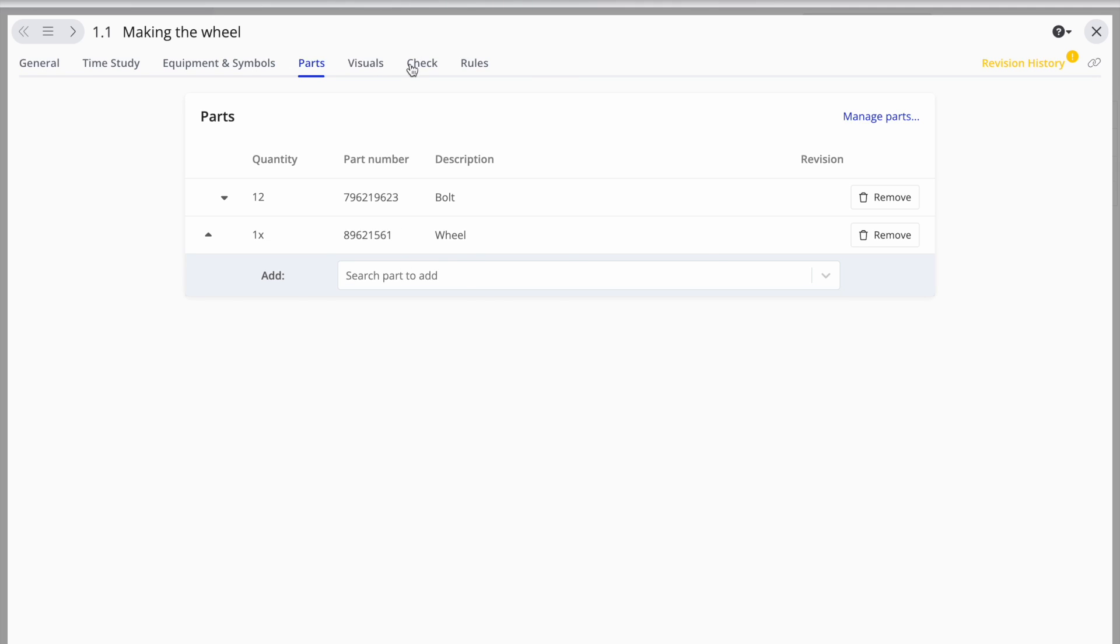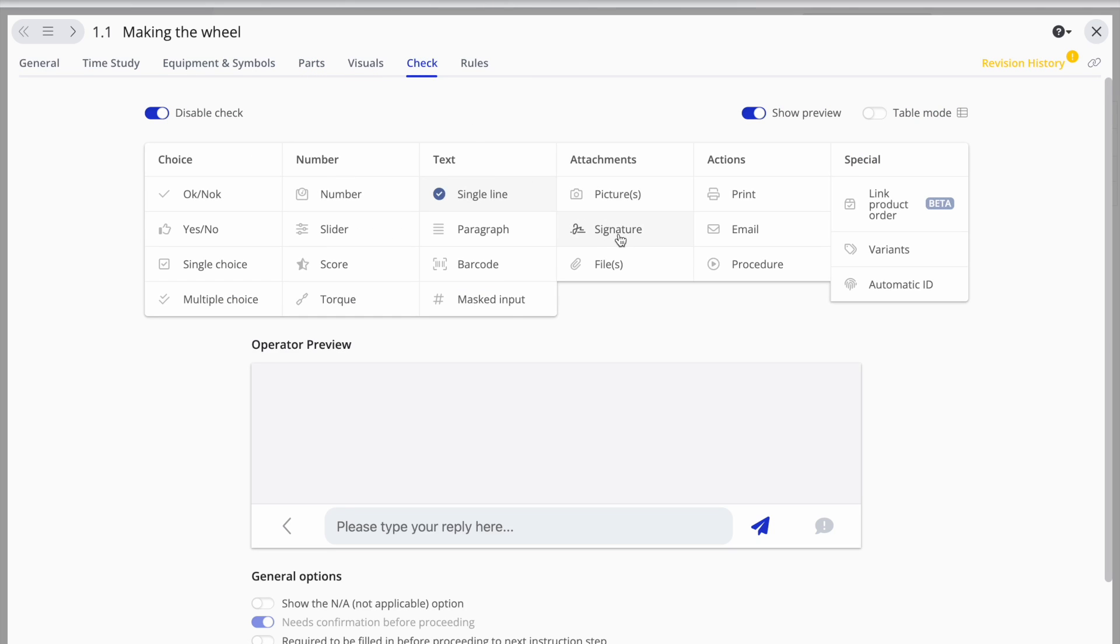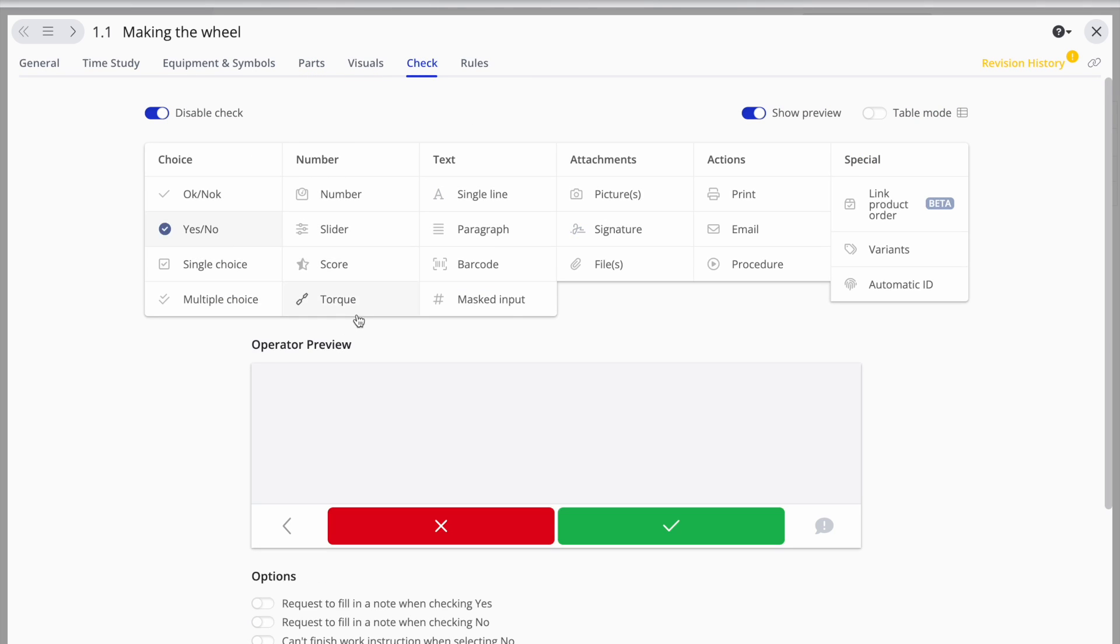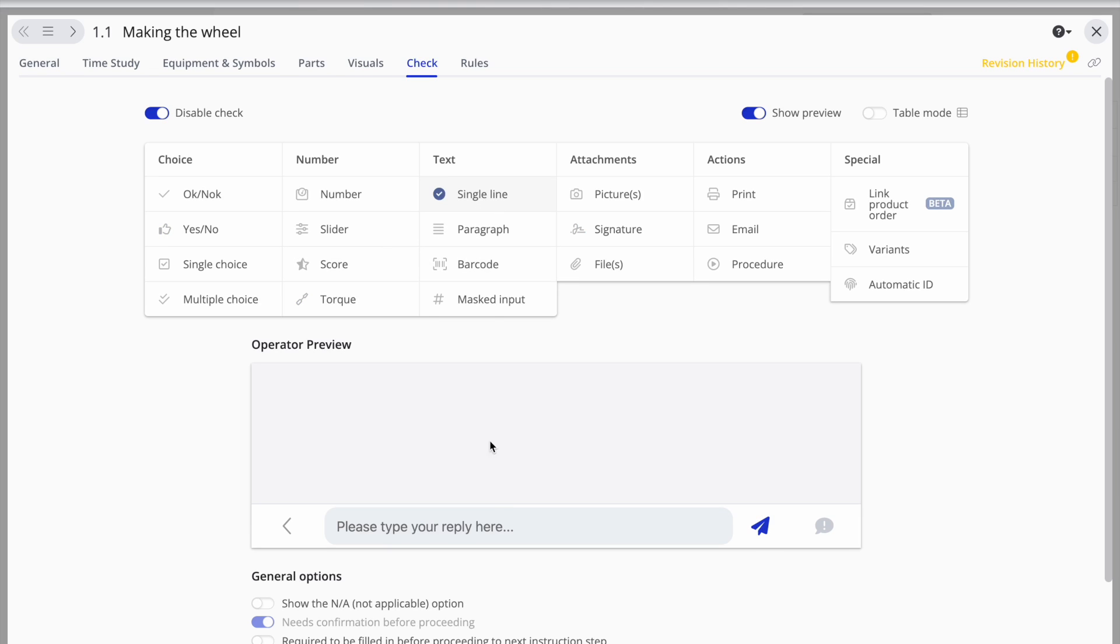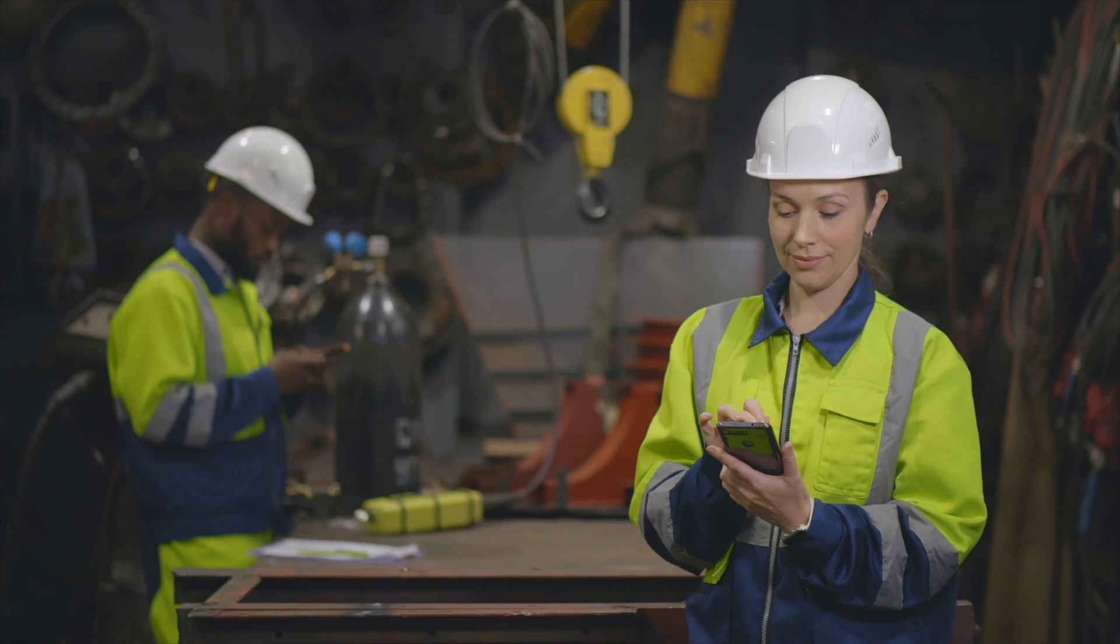Add check elements like e-signatures, checkboxes, or measurements to guarantee the quality of your production and even gather your operators' feedback.